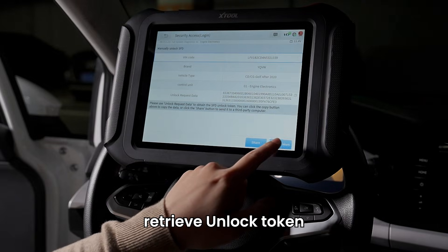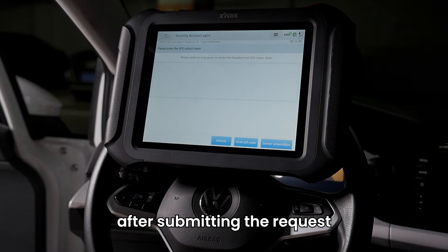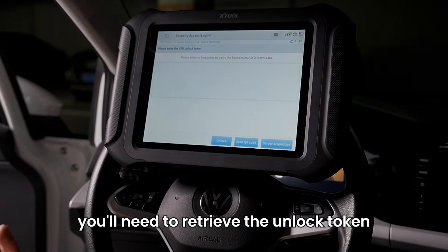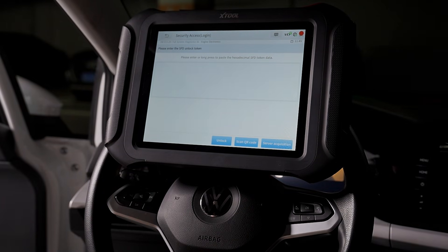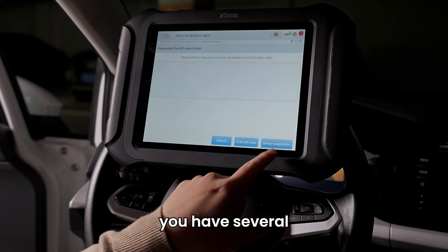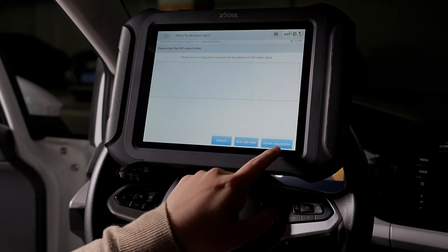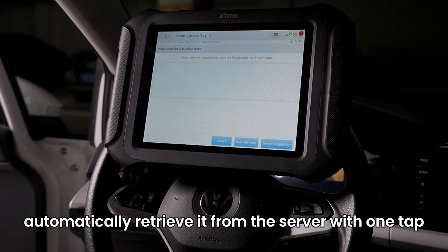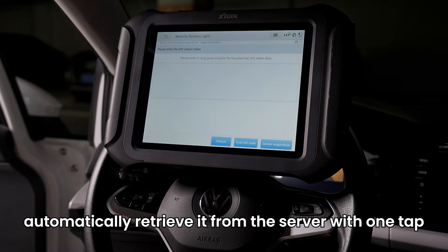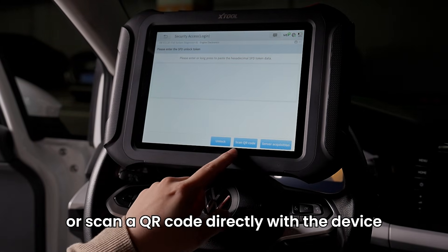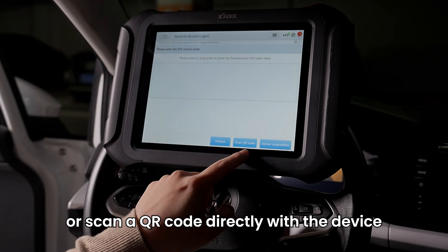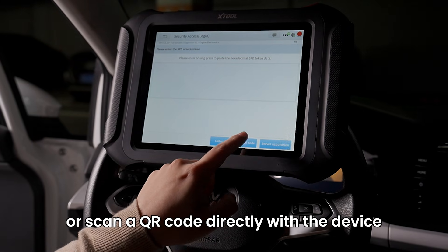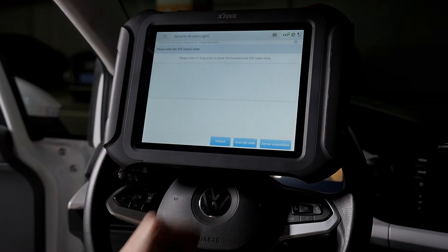Retrieve the unlock token. After submitting the request, you'll need to retrieve the unlock token. You have several options: manually input the token into the tool, automatically retrieve it from the server with one tap, or scan a QR code directly with the device to complete the token transfer.